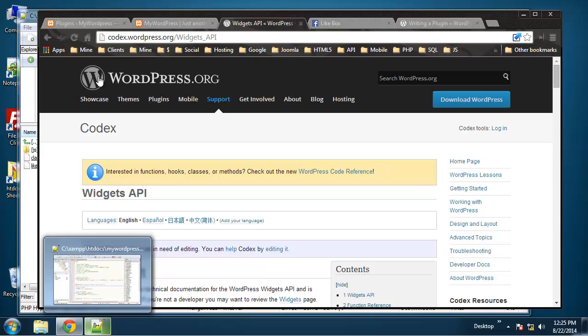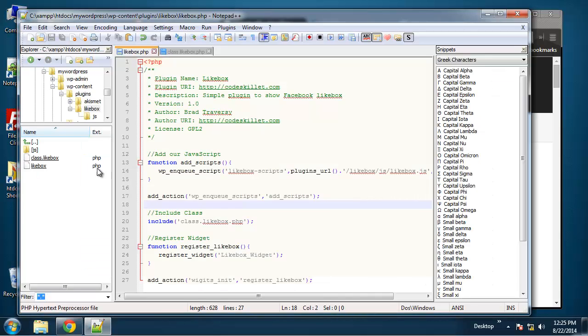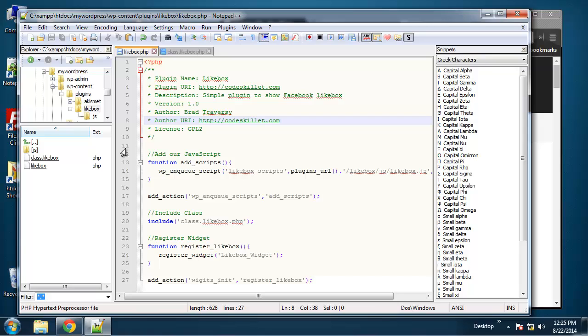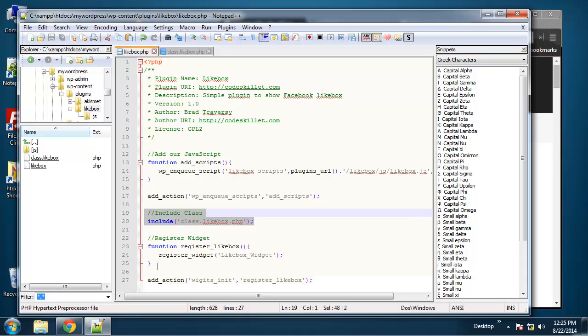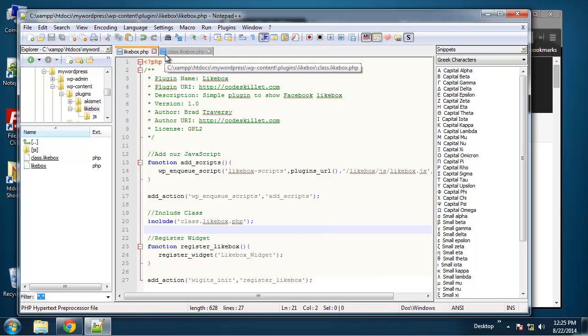Hey guys, welcome to part two of creating a WordPress widget. Up to this point we have our main file, we have all our files created, and we have our main file which is including our JavaScript. We have our class file included and then we have our registration function.